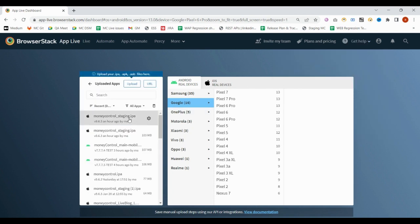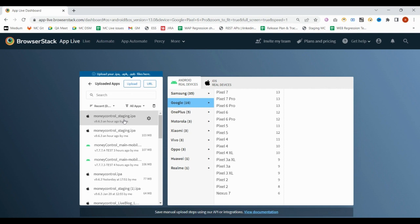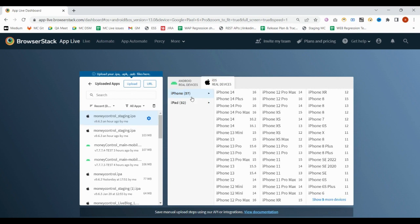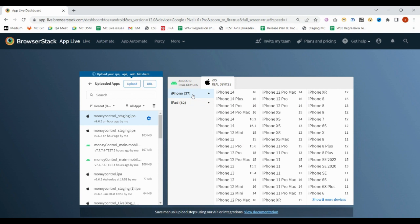If I want to test the .IPA file for iOS devices, then I can upload one of the IPA files. Once it is selected, it will be uploaded here. Once the .IPA file is visible, you have to select it.